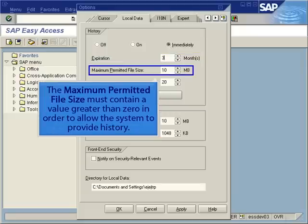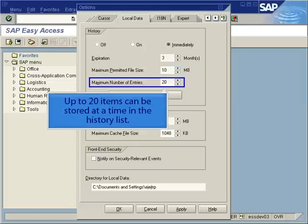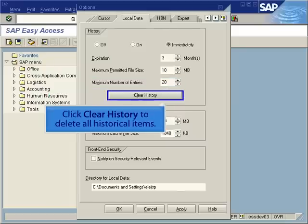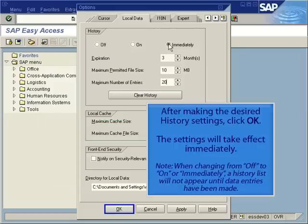The maximum permitted file size must contain a value greater than 0 in order to allow the system to provide history. Up to 20 items can be stored at a time in the History list. Click Clear History to delete all historical items. After making the desired history settings, click OK. The settings will take effect immediately.